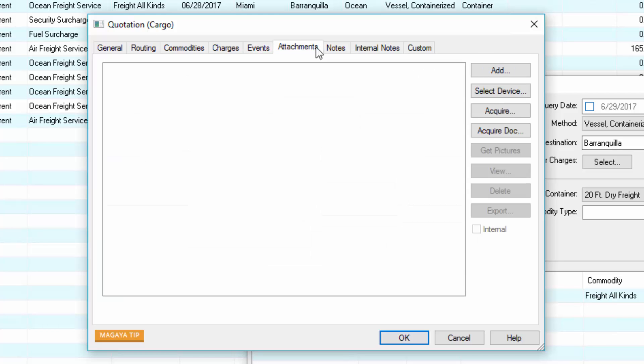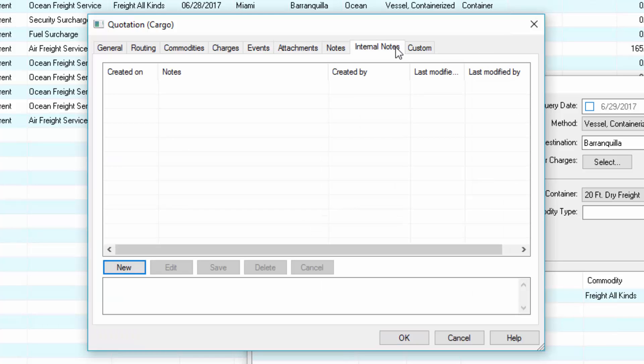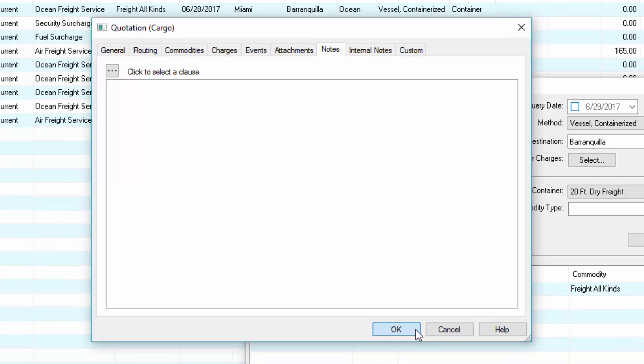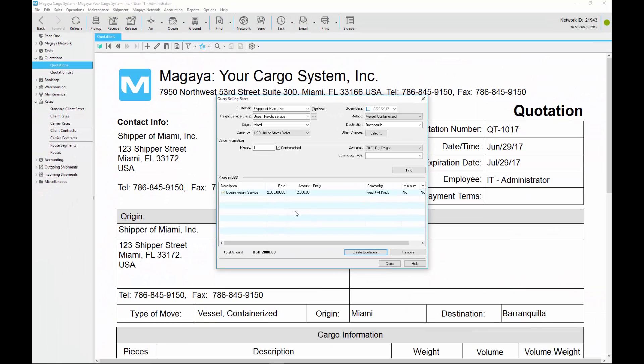You have the option to attach a document or add internal notes for your company to see or other notes for the customer to see. The notes can include terms and conditions or add those to the document by customizing the template. Click OK to save it and create the document.